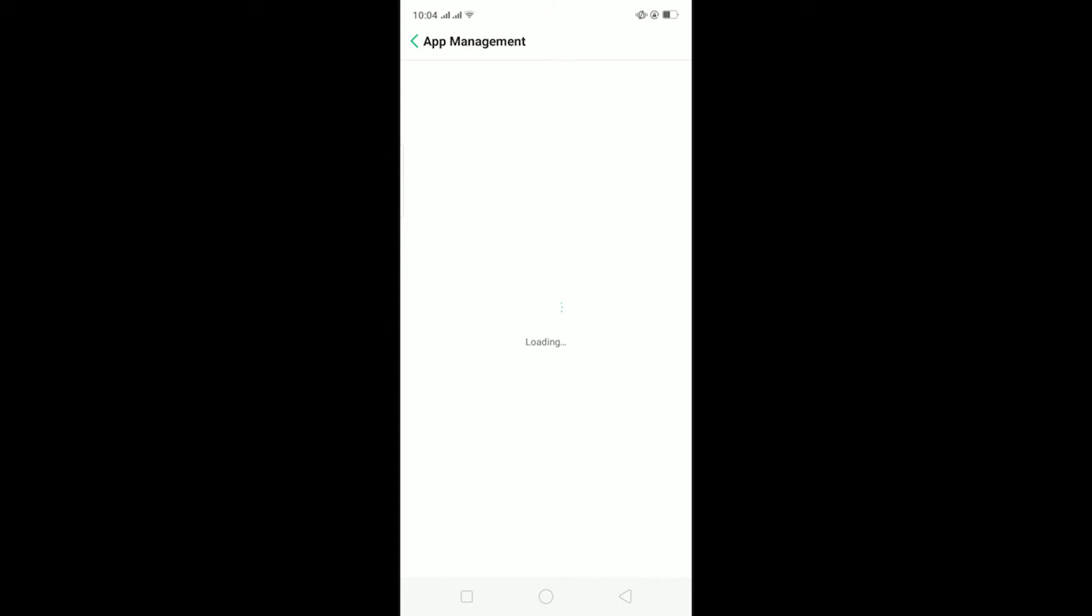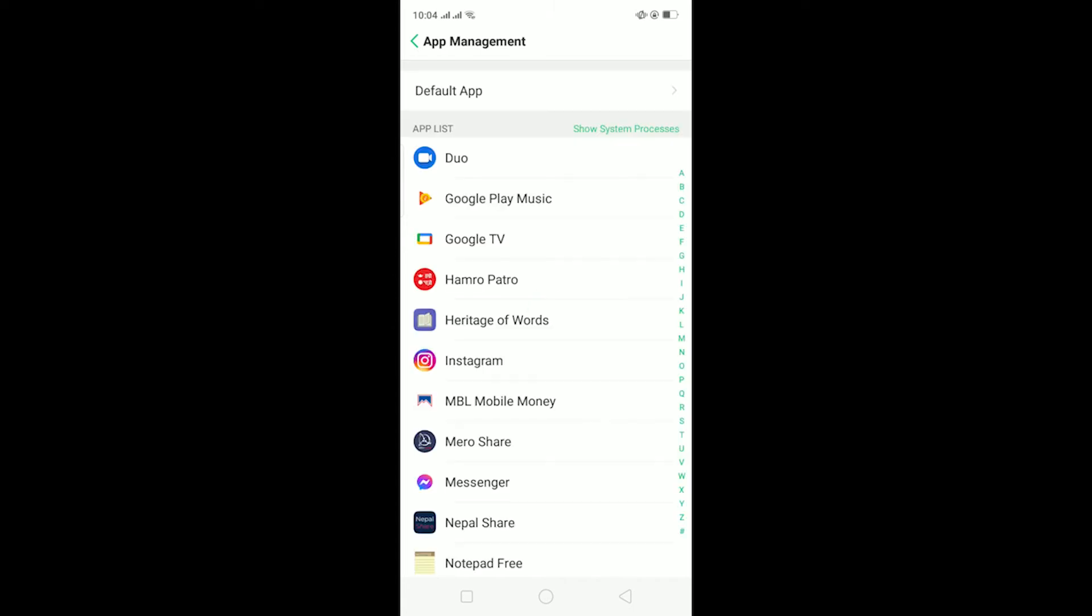Now remember, the setting interface on your phone might be a bit different because in Android, the setting interface is different according to the company. If your setting interface is different, you can always go to YouTube and search for how to offload app on your phone's name.